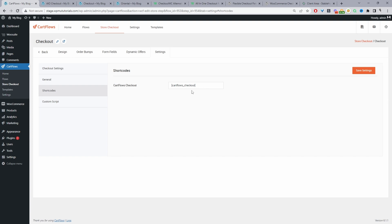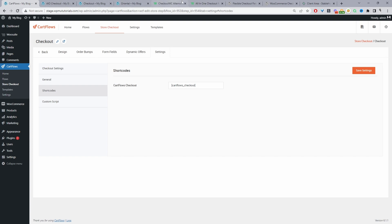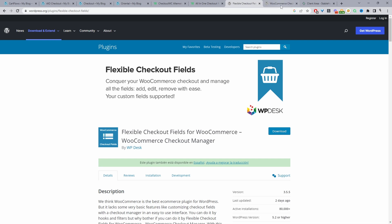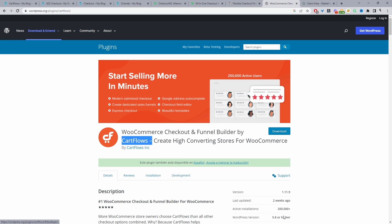Okay so back to cart flows. Yeah I think that's about it in terms of looking for a true replacement for checkout WC. So I've gave you three solid options there so you've got just a recap you've got all-in-one checkout plugin for WooCommerce by WooSuite and then you've also got the flexible checkout fields and then also we've got the cart flows plugin.